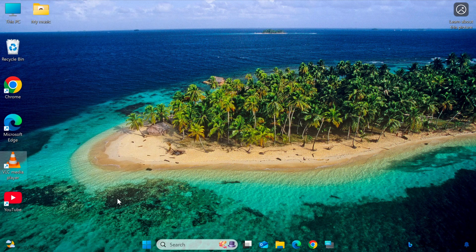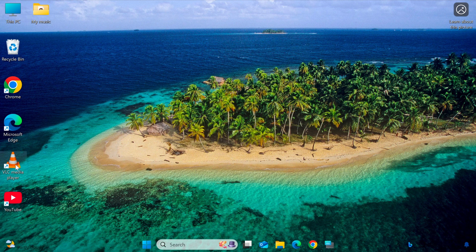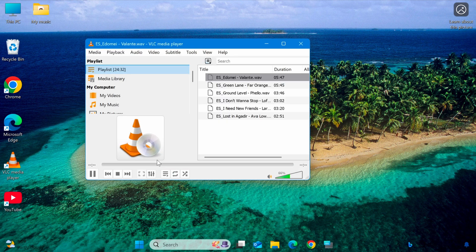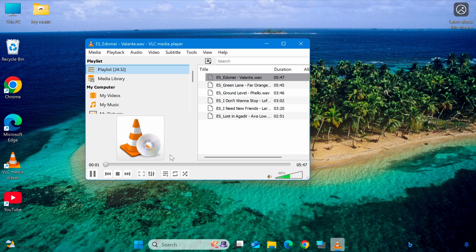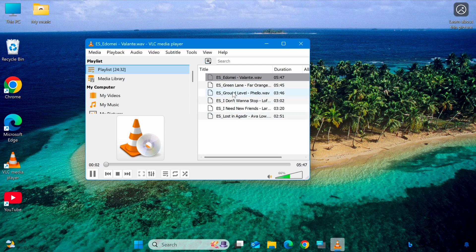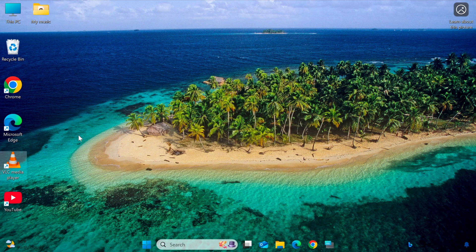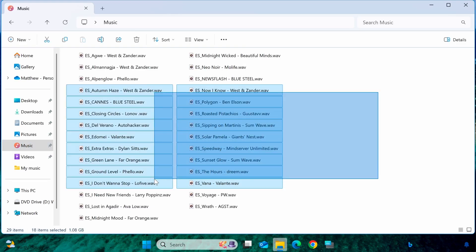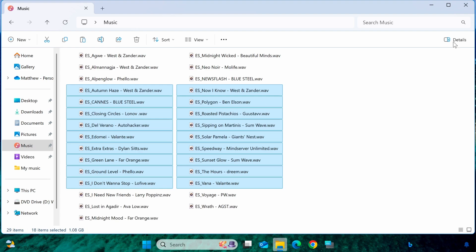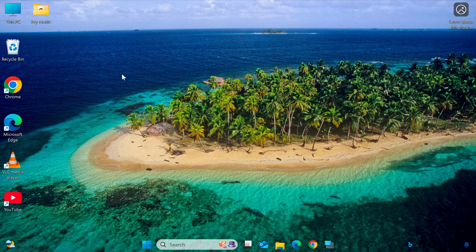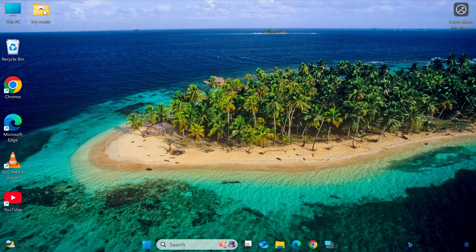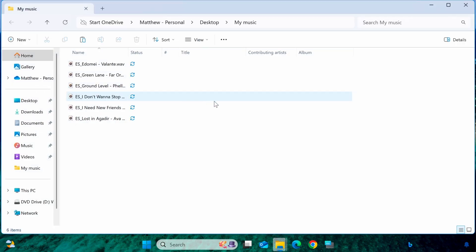From now on, every time you launch VLC Media Player, it will automatically play the files in the specified folder. Additionally, if you add or remove files from the folder, the playlist will be updated automatically each time VLC starts.